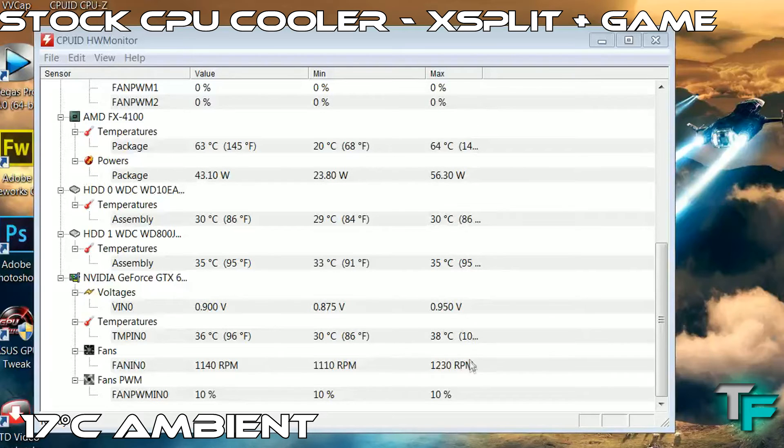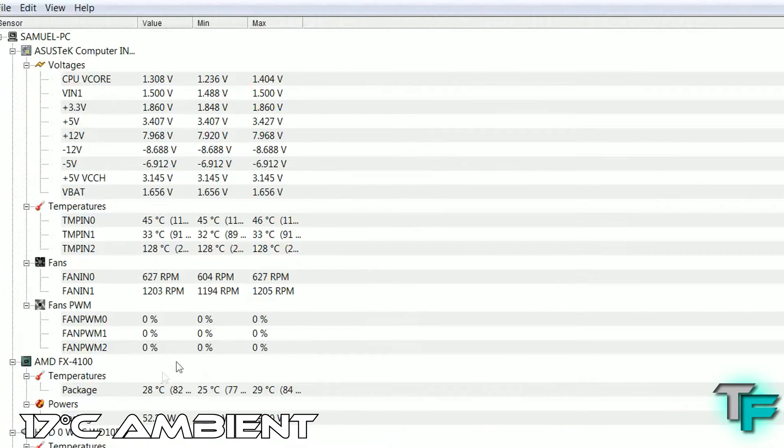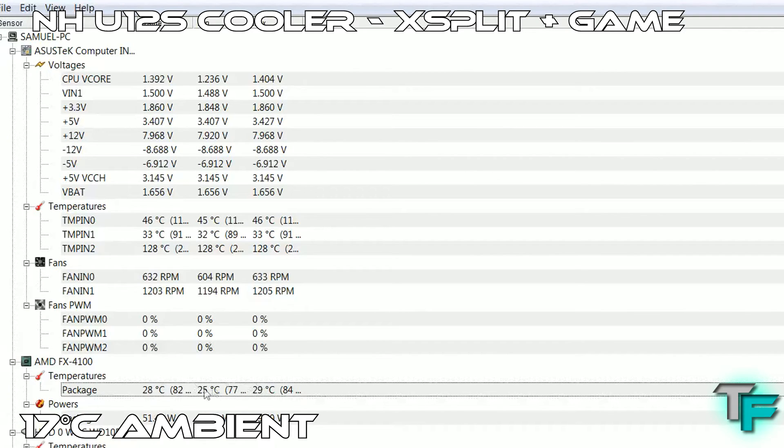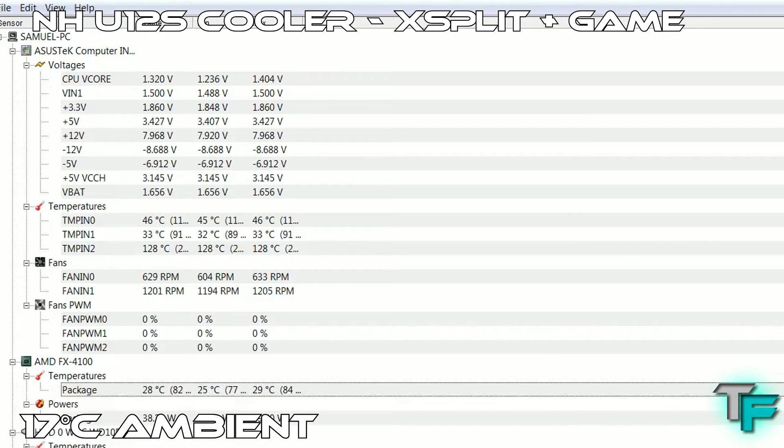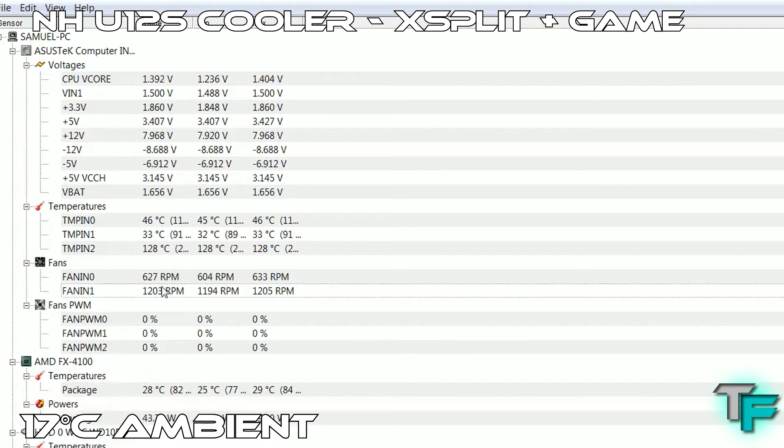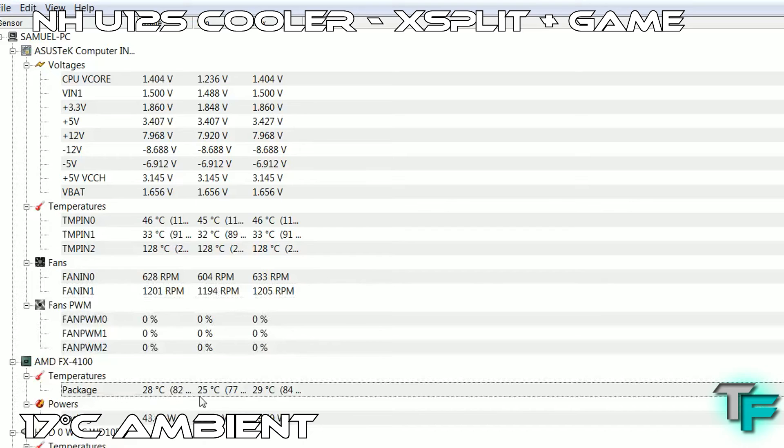Here's the Noctua CPU cooler with XSplit and the game running. It's at 28 degrees – barely changed. I ran it for five minutes as well, playing the exact same characters and graphics settings, and it just hasn't really changed. As you can see, it's running at 1200 RPM with the low noise adapter. Without it, it would run at 1500 RPM.